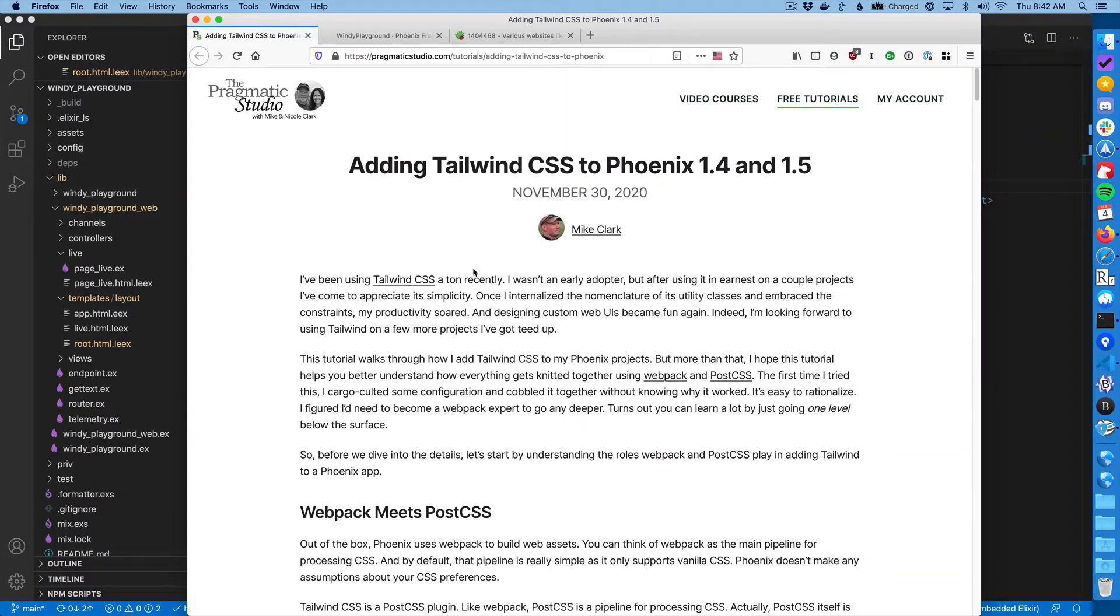Good morning everybody. So last night I was working on a fresh Phoenix application and I was adding Tailwind to it.